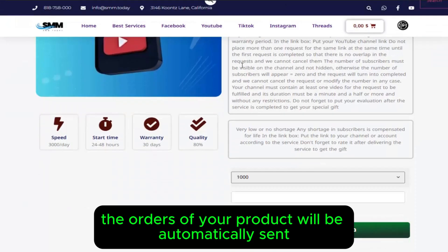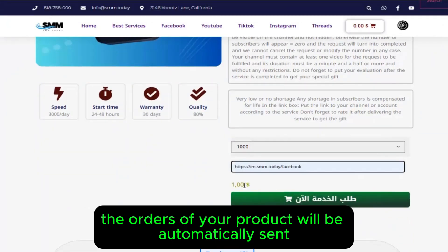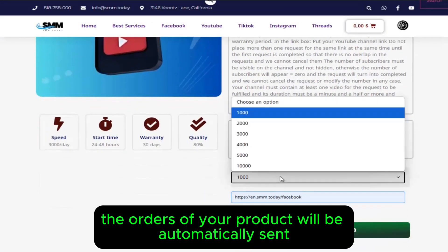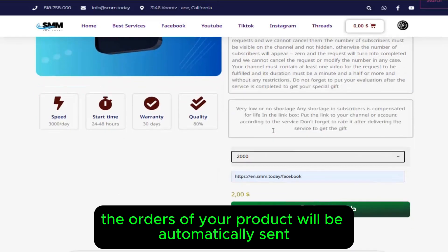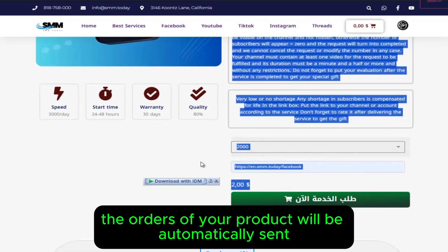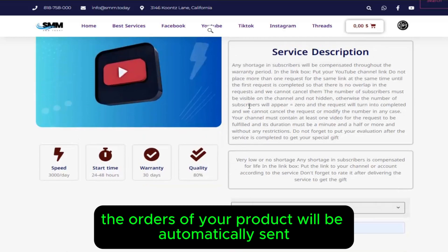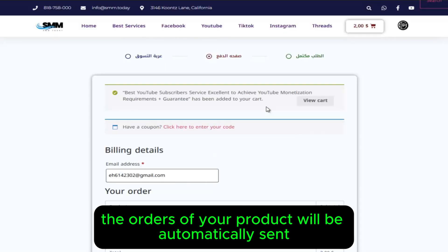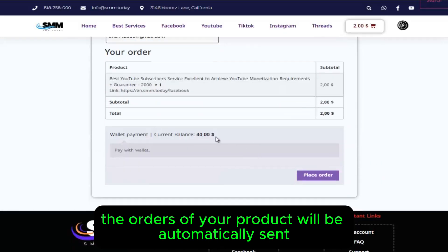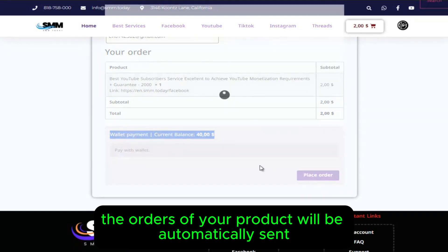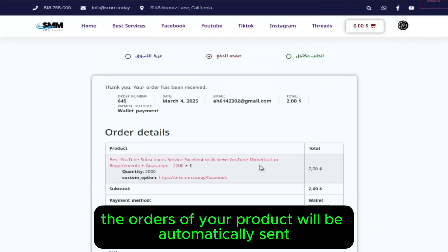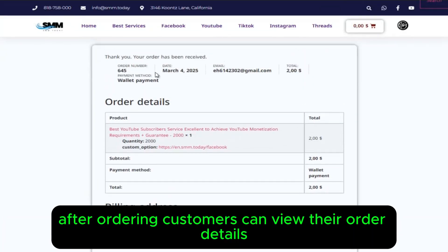The orders of your product will be automatically sent. After ordering, customers can view their order details.